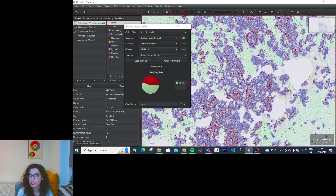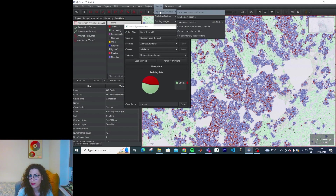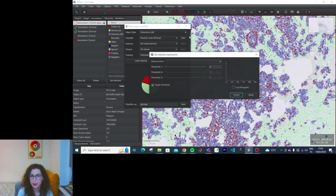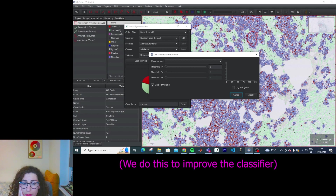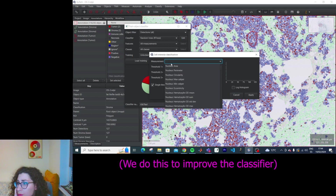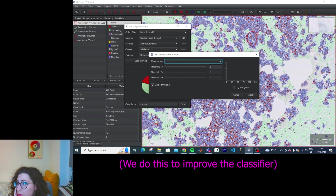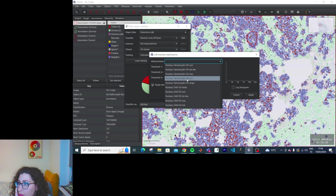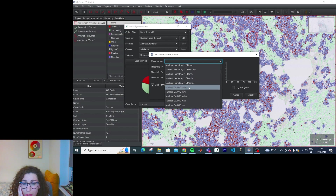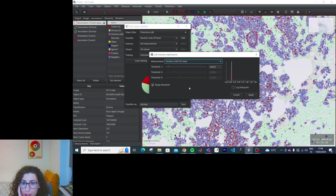Apparently we need to apply an intensity classification now. Classify > Object Classification > Set Cell Intensity Classification. I'm not entirely sure why I'm doing this.